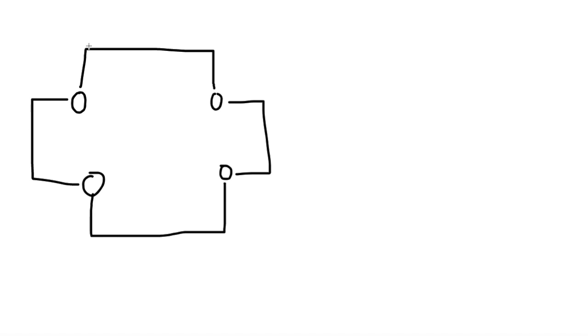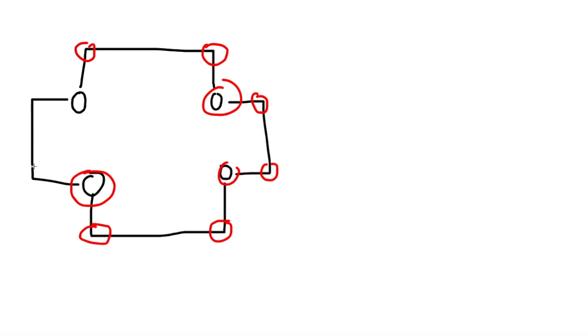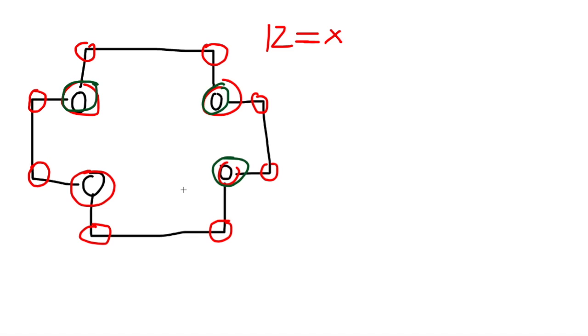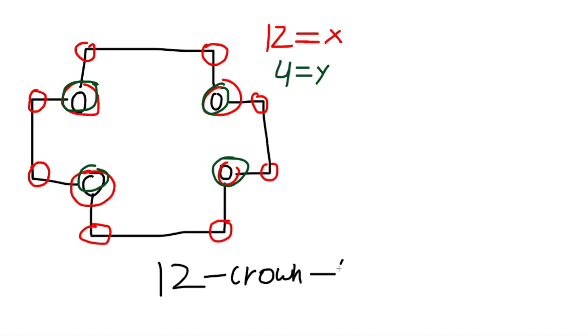So we start with 1, 2, 3, 4, 5, 6, 7, 8, 9, 10, 11, 12. So 12 x's. Now y's: 1, 2, 3, 4. So we have 4 oxygens. So we have 12-crown-4, and this is how we name them.